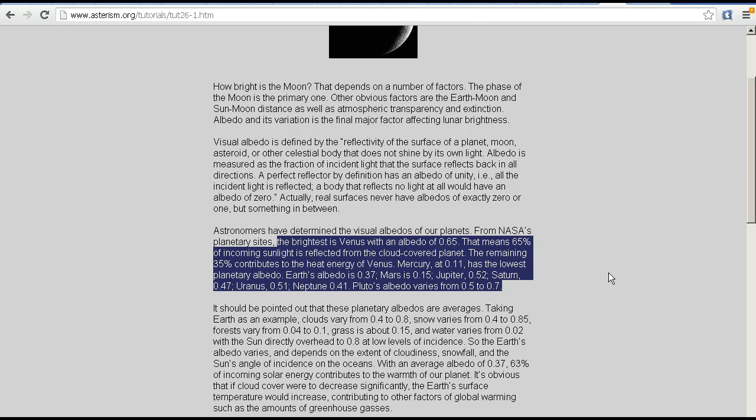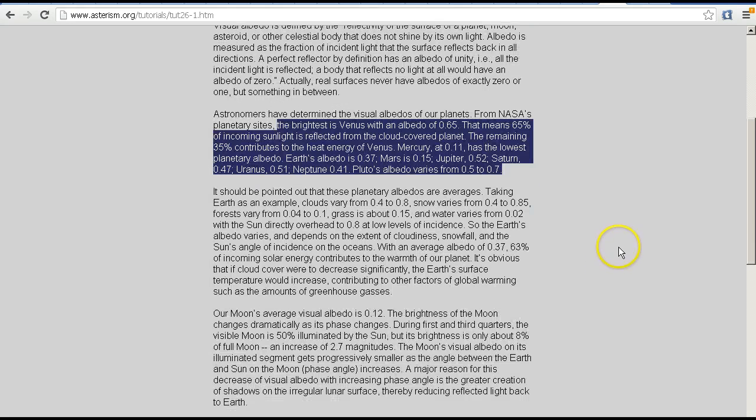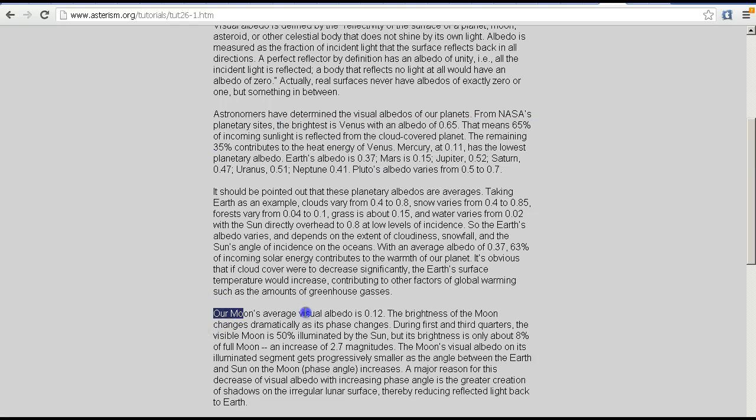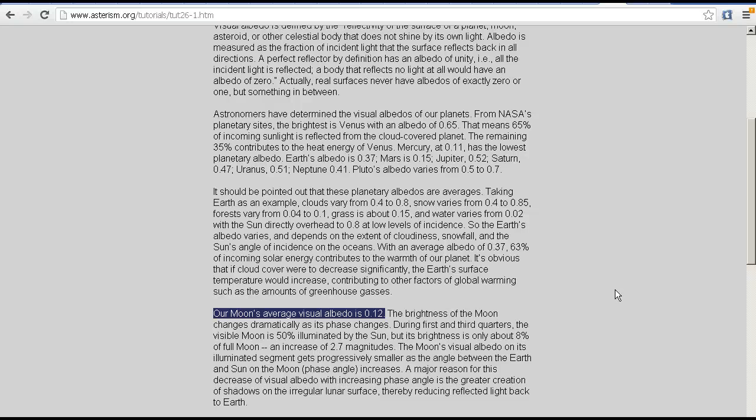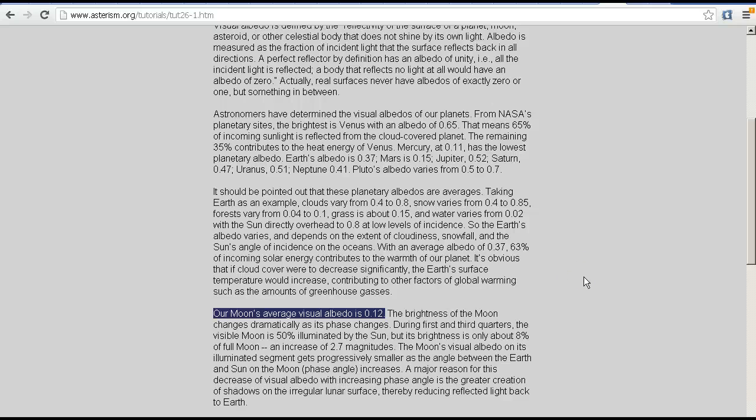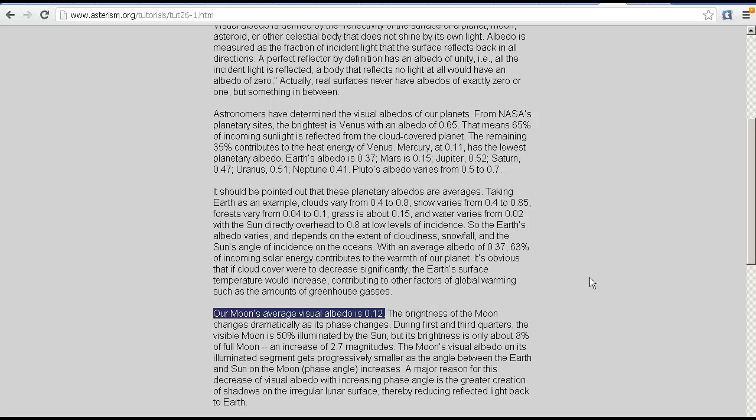Now the albedo of the moon is given as 0.12 as we see here. I've checked this in a number of different sources and they all seem to agree that the moon's albedo is around about 0.12 on average. Of course that does depend on a number of factors, including the area that you're looking at, the phase of the moon, the angle of the sun and so forth.